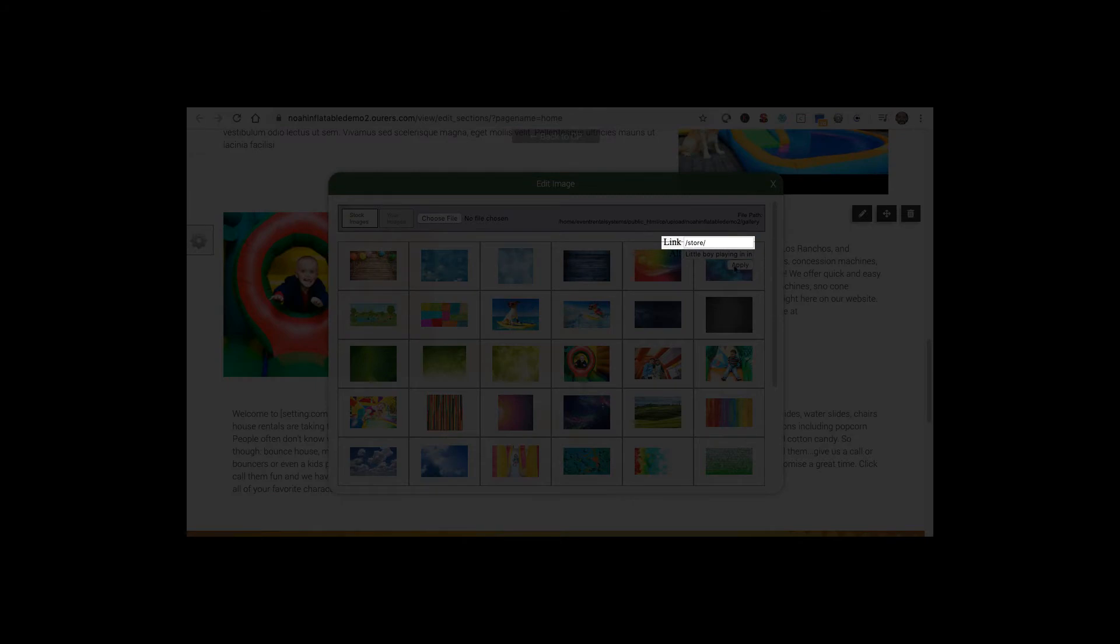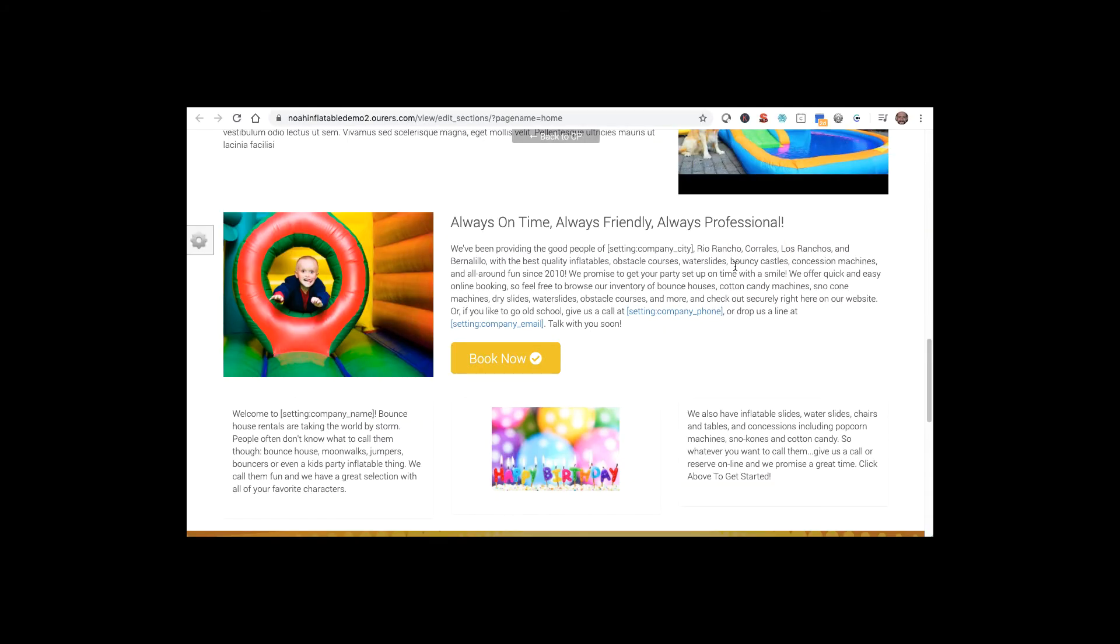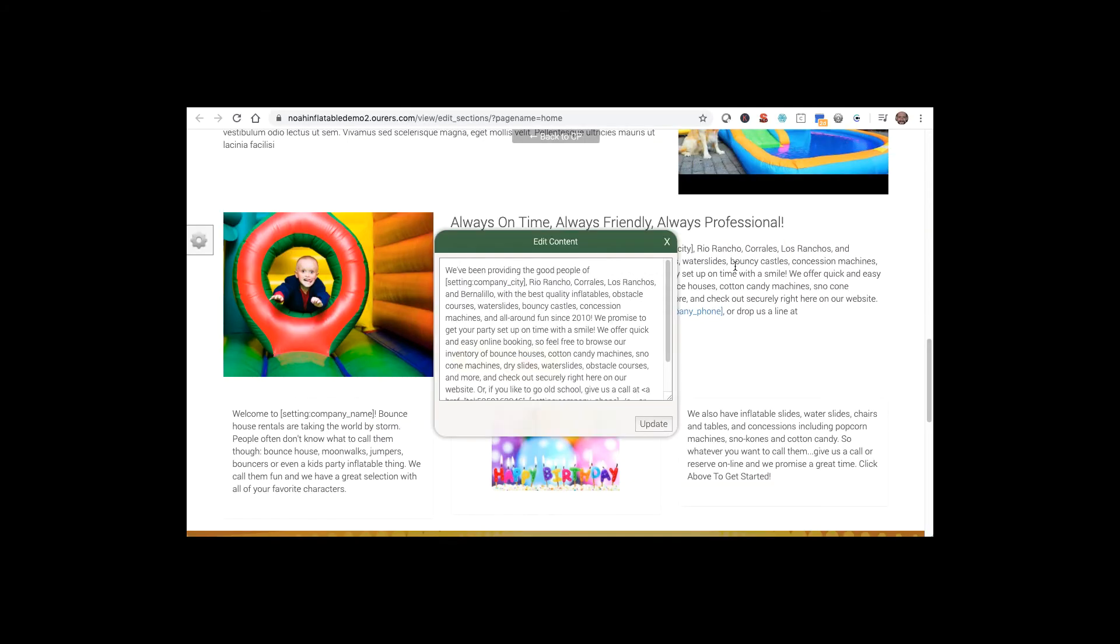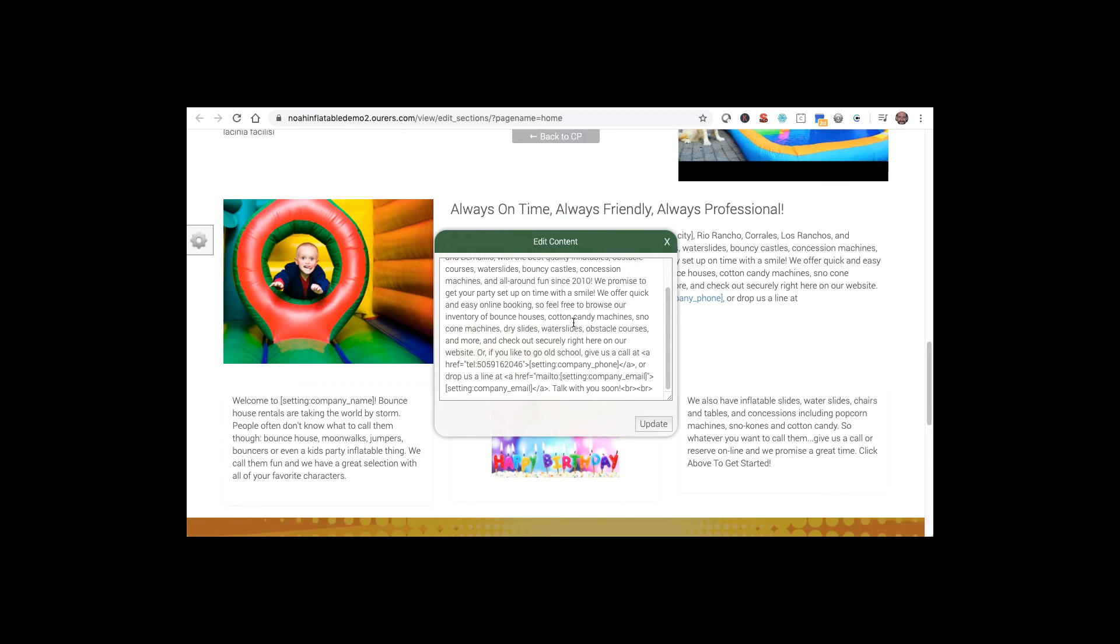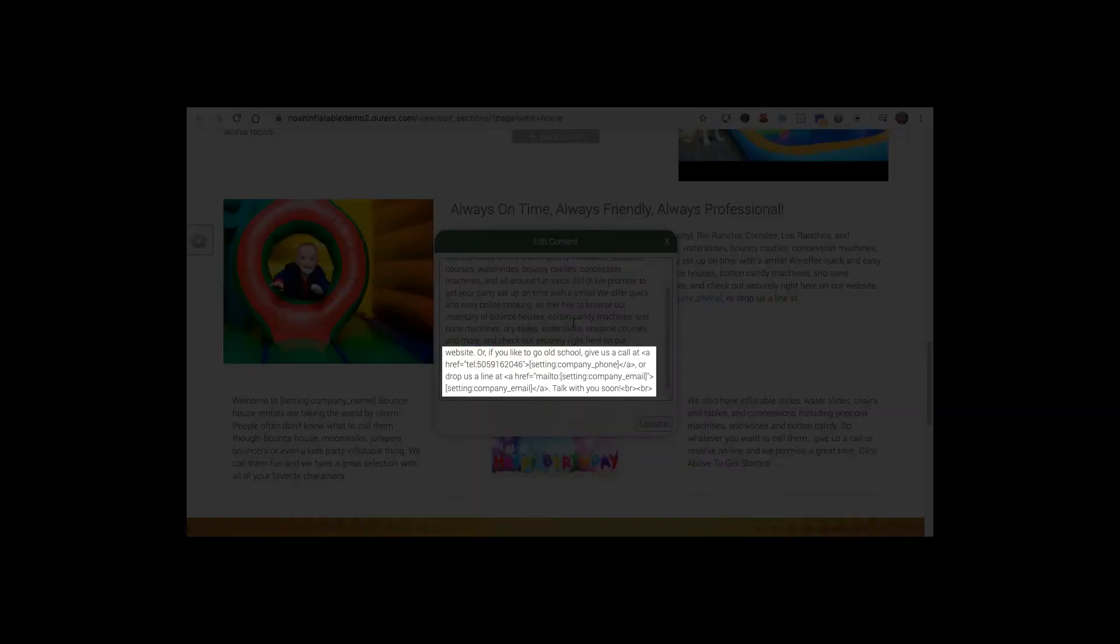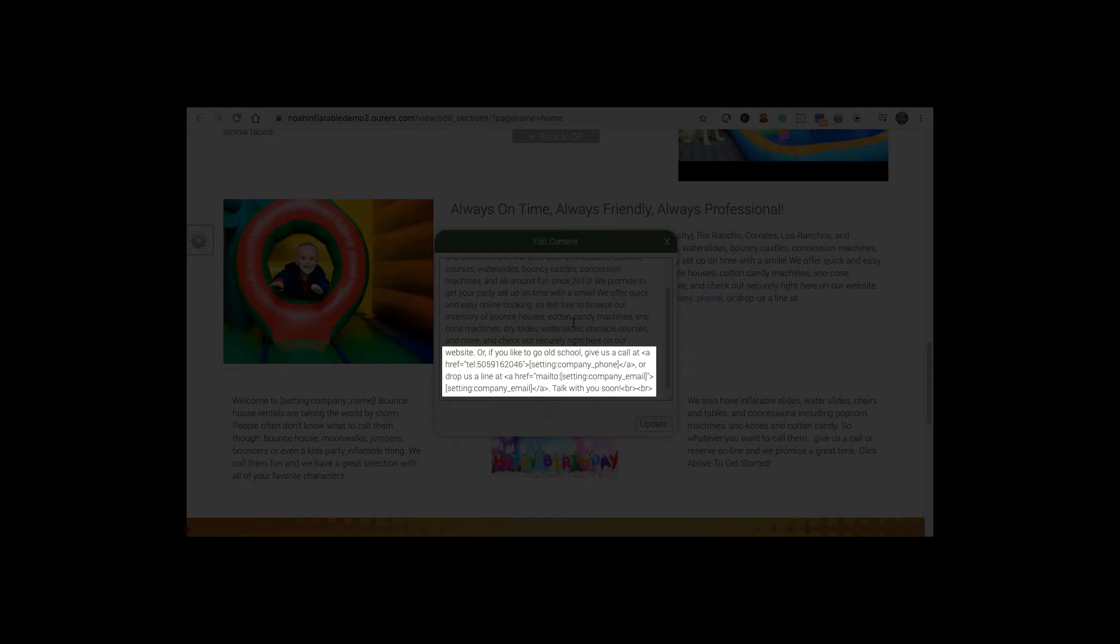So that looks good. I'm going to go ahead and apply those edits. Another thing to keep in mind is that in the responsive editor, you can use HTML and CSS code to create links, to change text colors, formatting, etc. So if you do know a little bit of HTML and or CSS, feel free to use that in here and experiment with that.